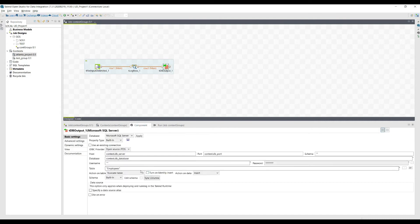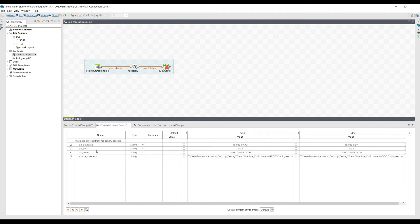For the database, I'm specifying context.db_server, the database, and the port. These are picked up from context variables — three values for the database — and automatically based on the environment the values will be populated. If I select the development environment, the file from the dev directory will be picked up and loaded into the Atlanta dev database.